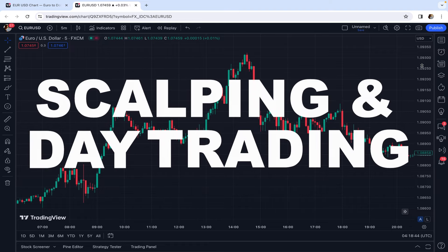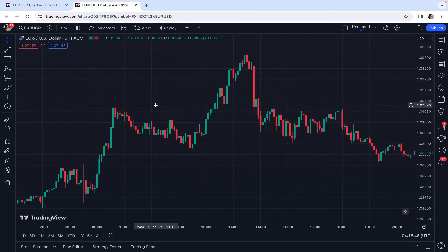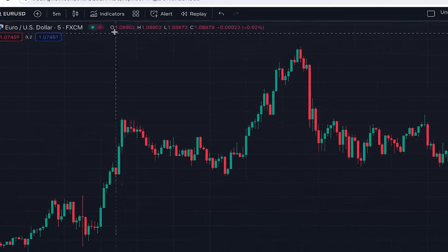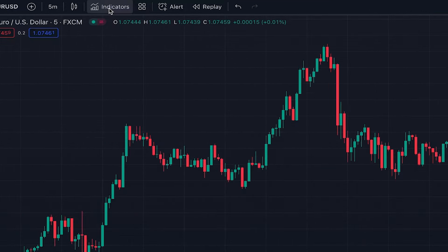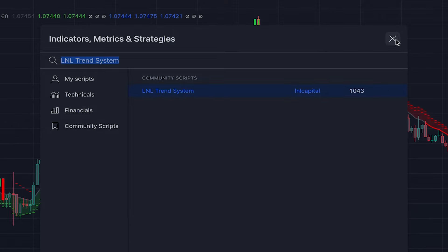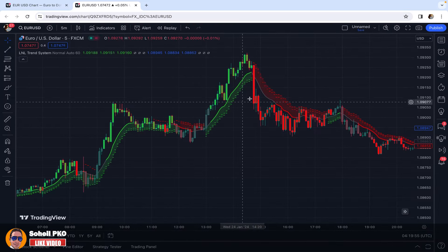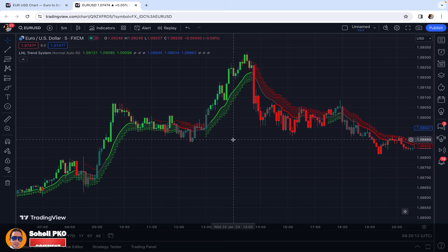In today's video, I want to introduce an amazing indicator on TradingView that's specifically designed for scalping and day trading. To add this indicator to our chart, we click on indicators and search for LNL Trend System, which is written by LNL Capital.